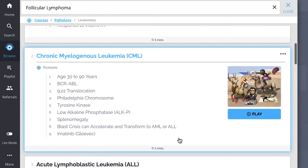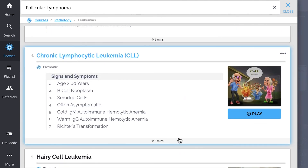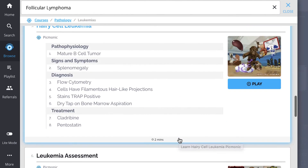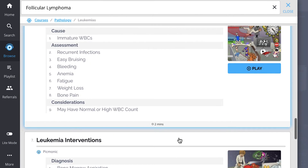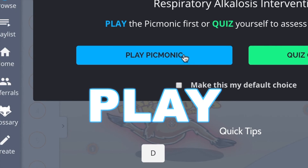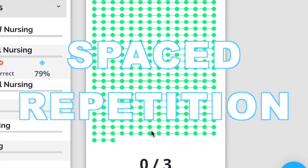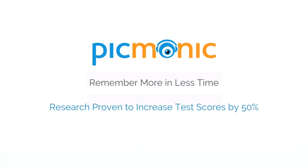Everything from acute myelogenous leukemia, chronic myelogenous leukemia, acute lymphoblastic leukemia, chronic lymphocytic leukemia, hairy cell leukemia, and so much more. So you can lock down on everything you need to know forever. Play, quiz, and spaced repetition — efficient, effective, and research proven to increase exam scores.